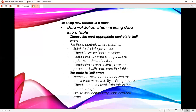Use these controls when possible: spin edit for integer values — that is very correct; checkbox for boolean values; combo box or radio groups where options are limited or fixed. In radio buttons, when you have limited options, combo boxes can be populated with data from the table. Use code to limit errors — numerical data can be checked for conversion errors using try-except blocks. Check that numerical data falls in the correct range and handle conversion errors appropriately.